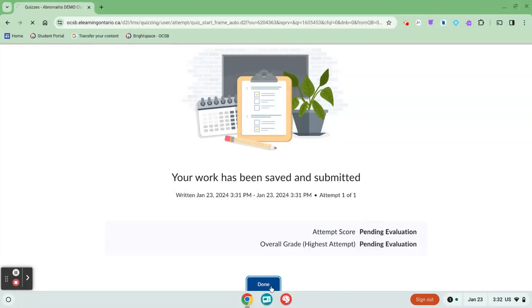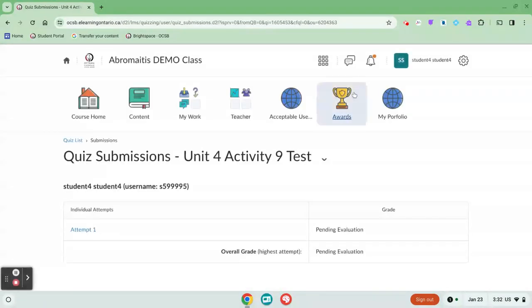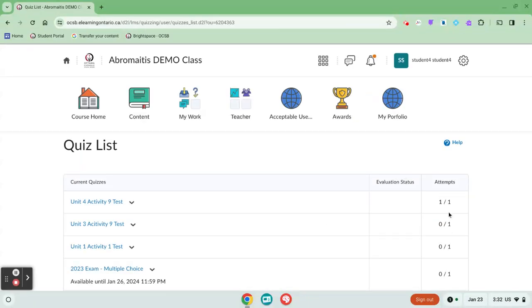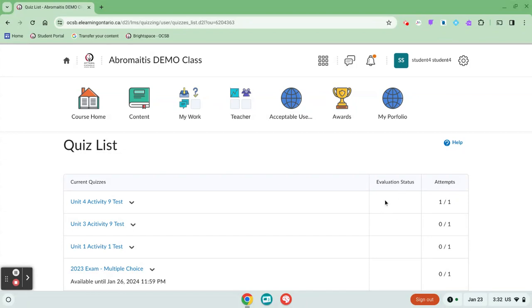When you click done, if you want to see what your mark was after the fact, you should always be able to access that in your quiz list. So you can see here that I've now completed activity nine test. I've made one attempt, and once I see a mark there, once my teacher has evaluated this, I will see a grade in the evaluation status.